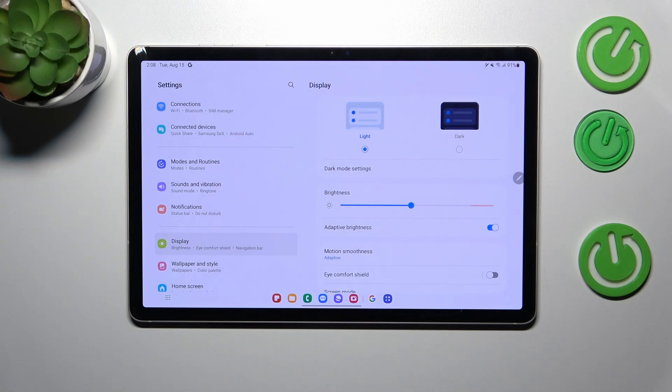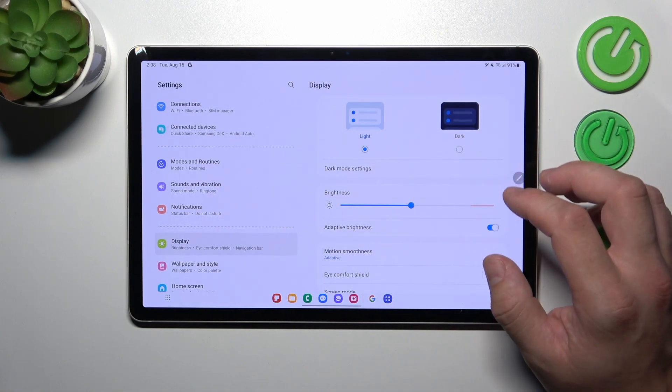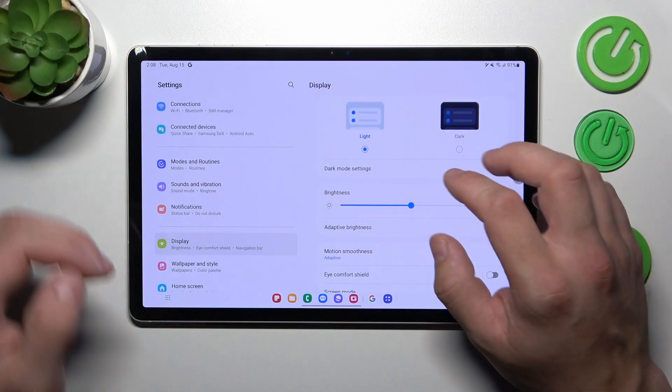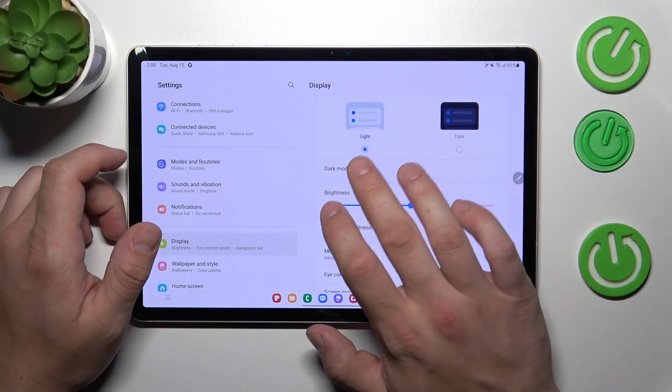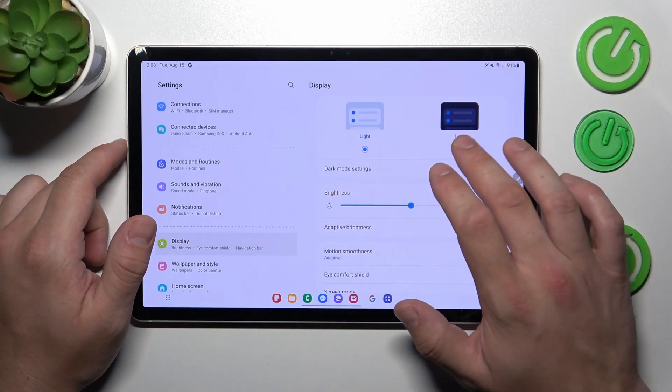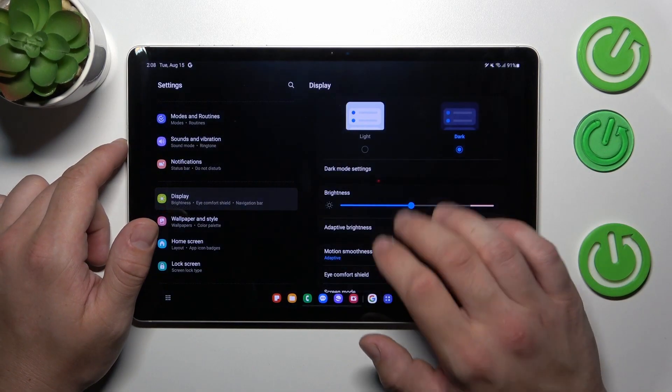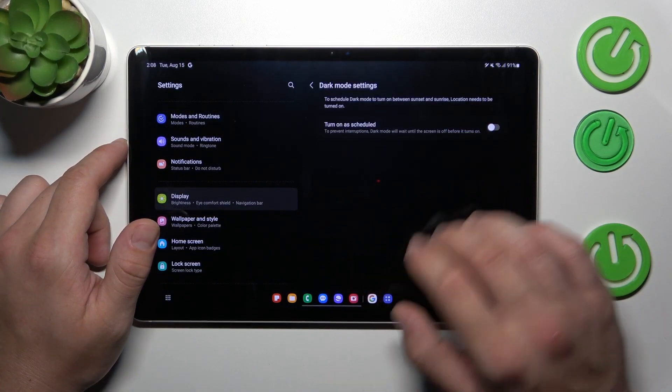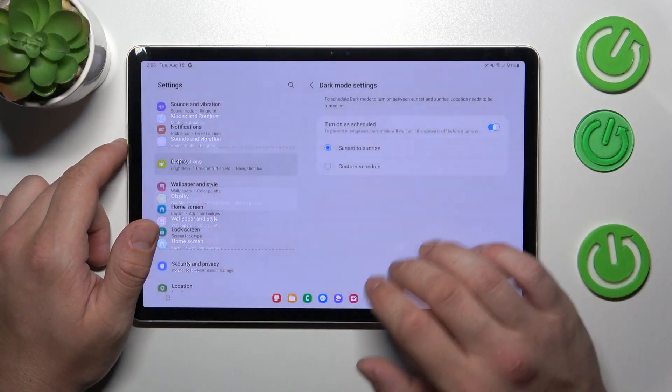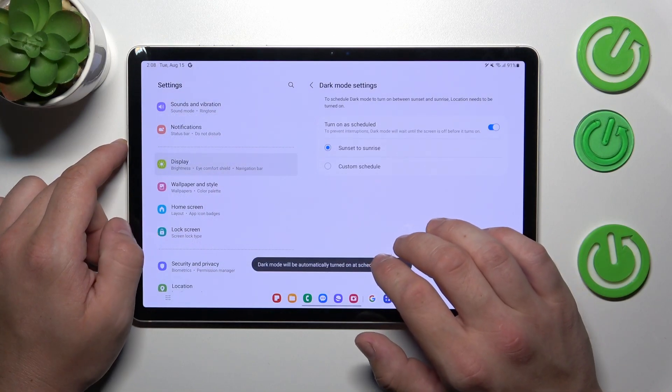Let's start with the top of the list where we've got possibility to change display mode between light and dark. Also we can schedule the dark mode.